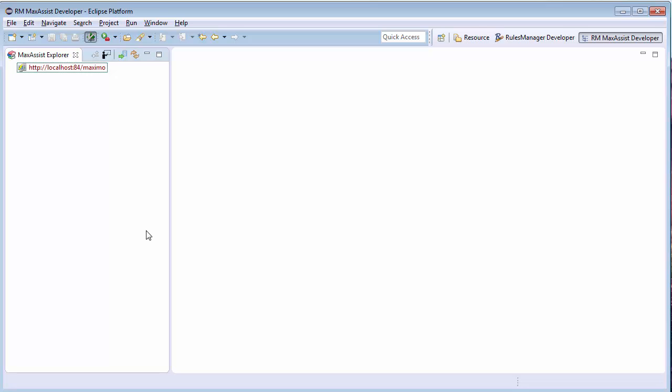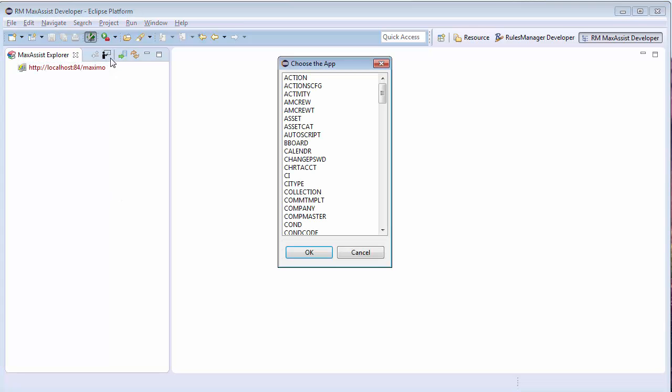Using the RM Max Assist Developer perspective, I will click the New Page Guide icon in the toolbar of the Max Assist Explorer on the left of the perspective.